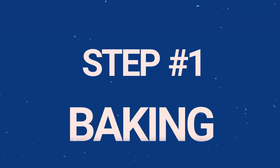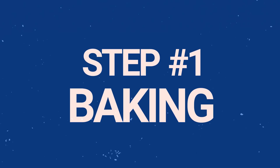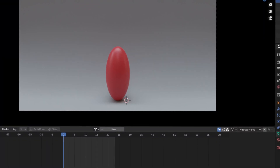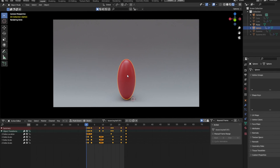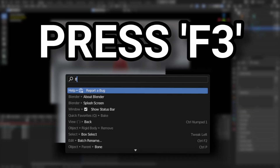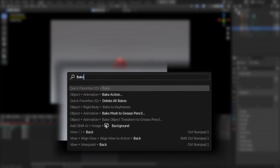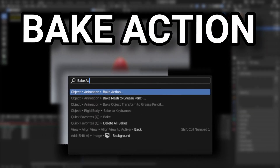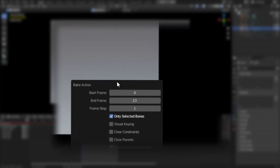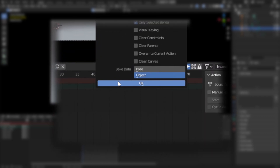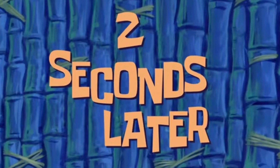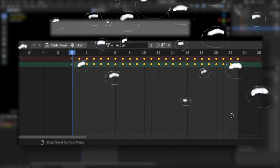Step 1: Bake your animation. To do this, select your objects that you want to turn into stop motion. Press F3 and search for Bake Action. Click this setting and slap that OK button, and in a few seconds your timeline should look something like this.